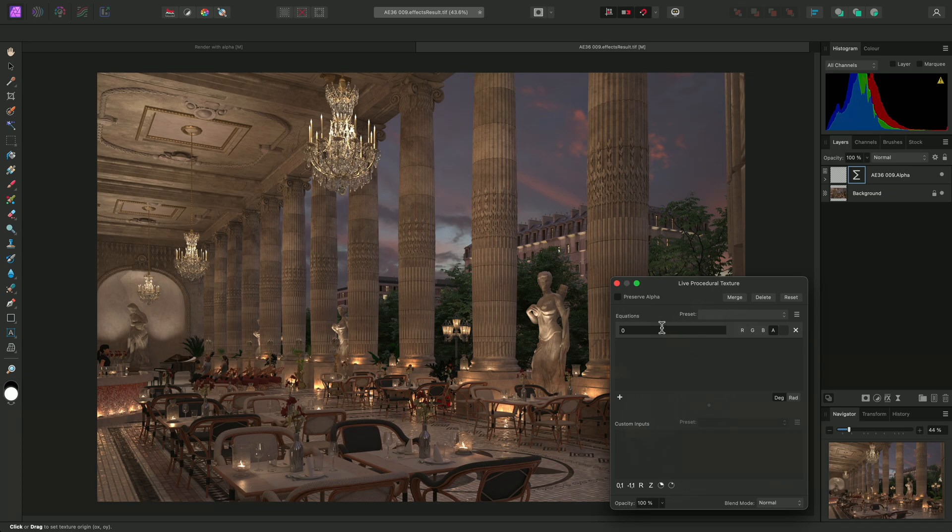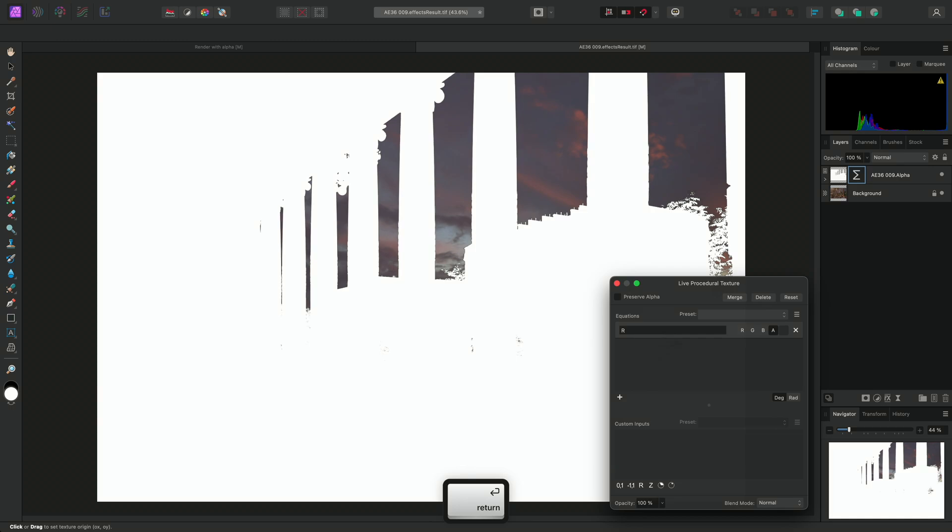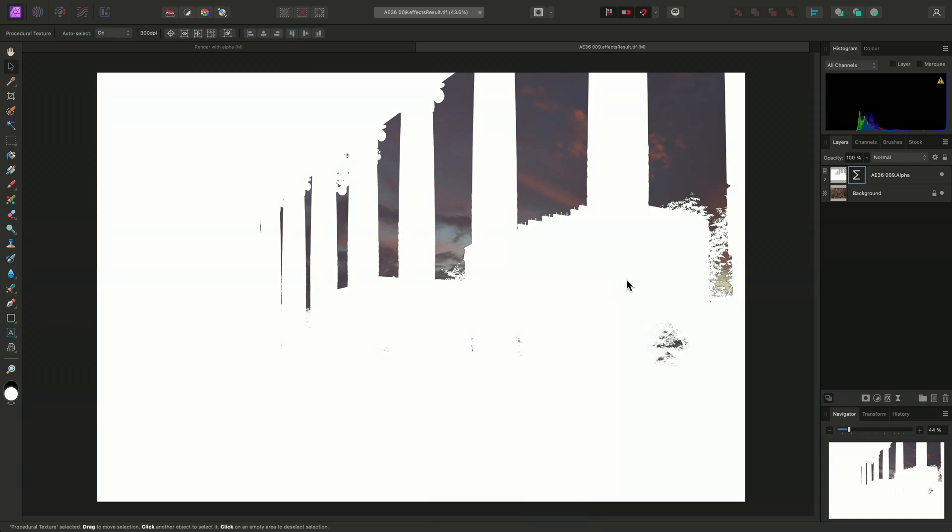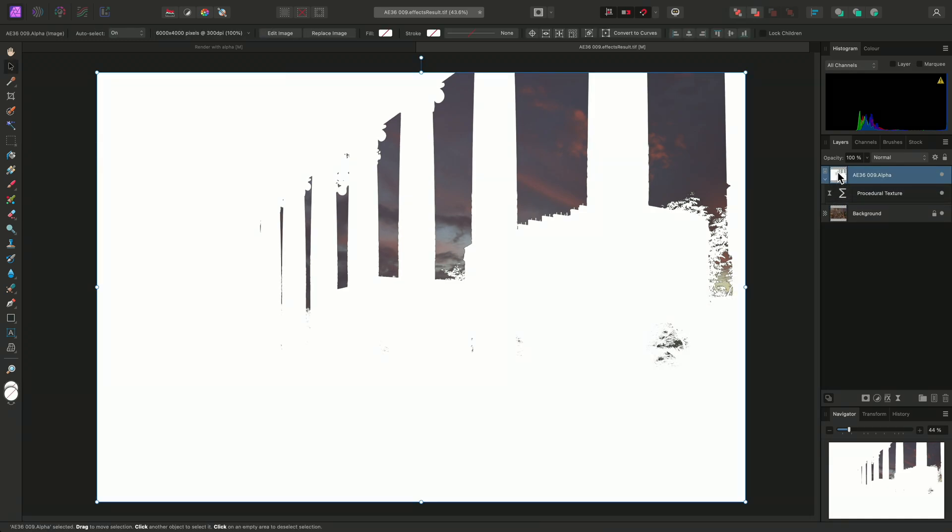Now, in the equation field, I could simply type R. This will then enable the parent alpha pass layer to be used as a mask.